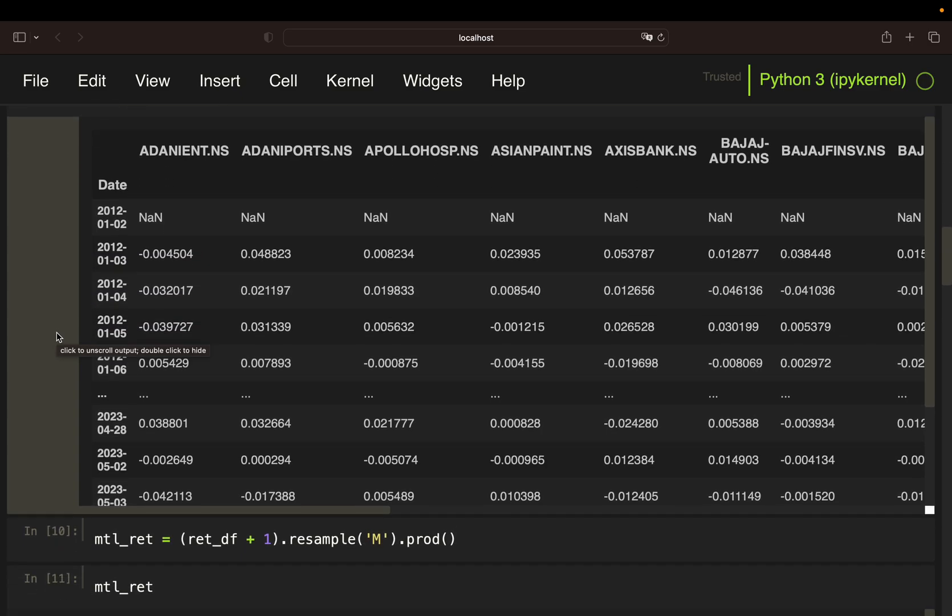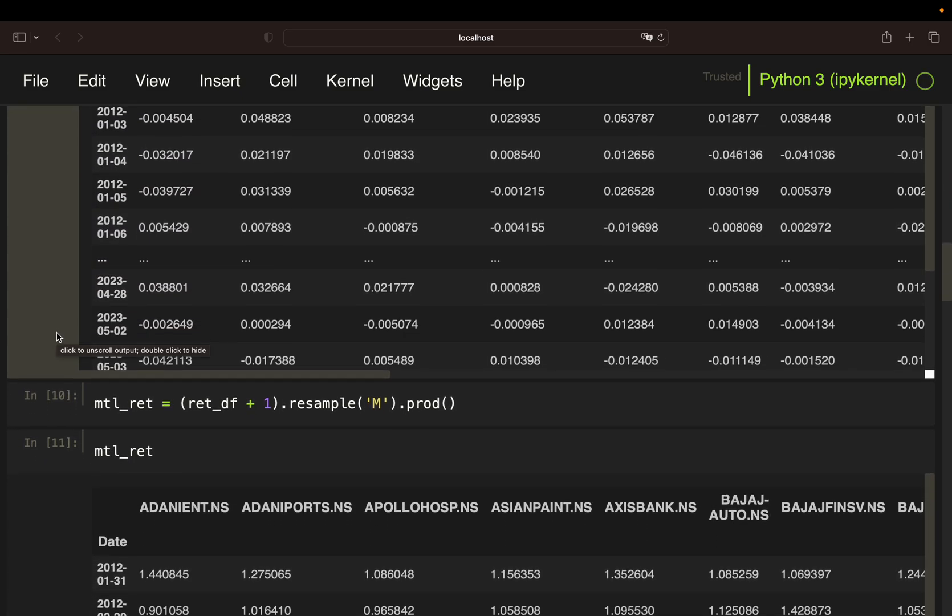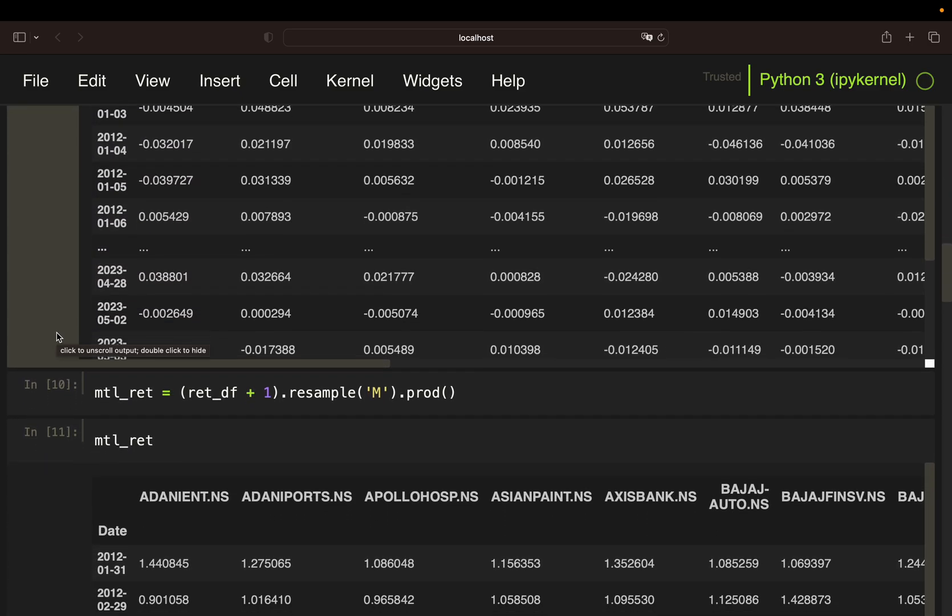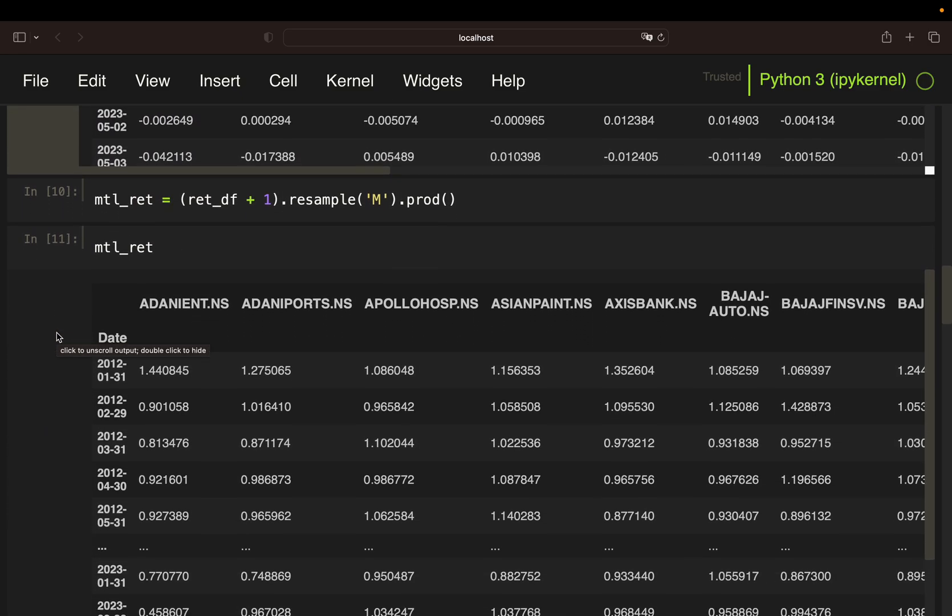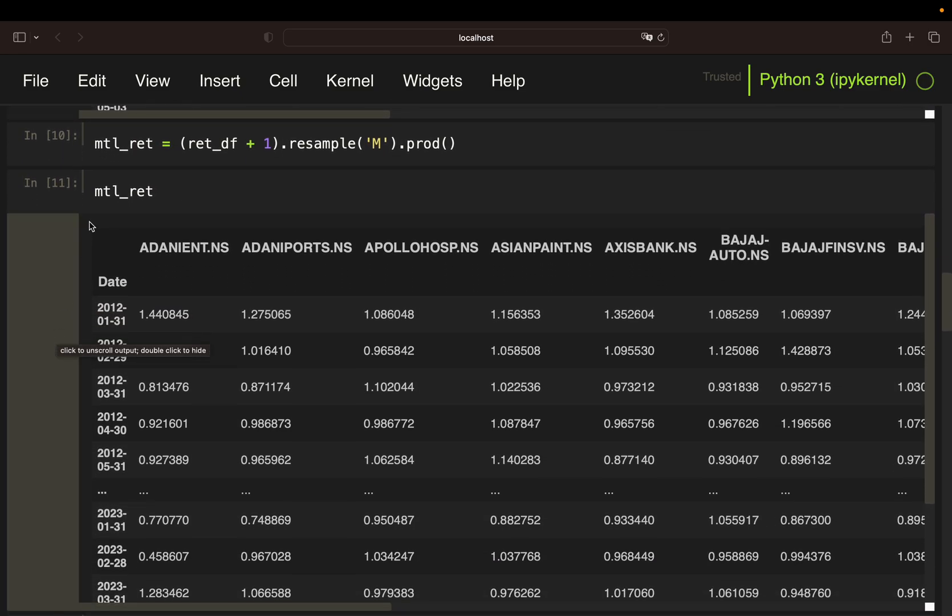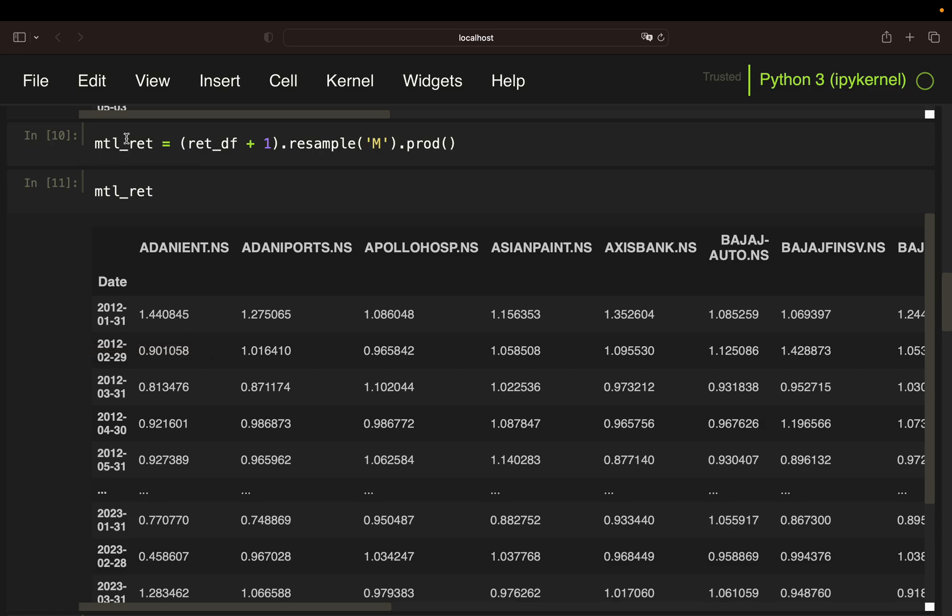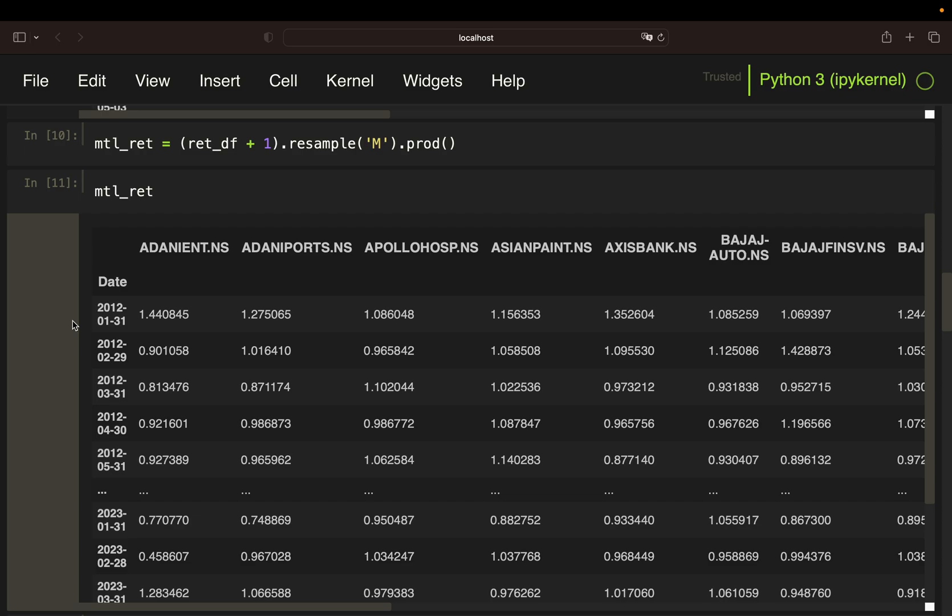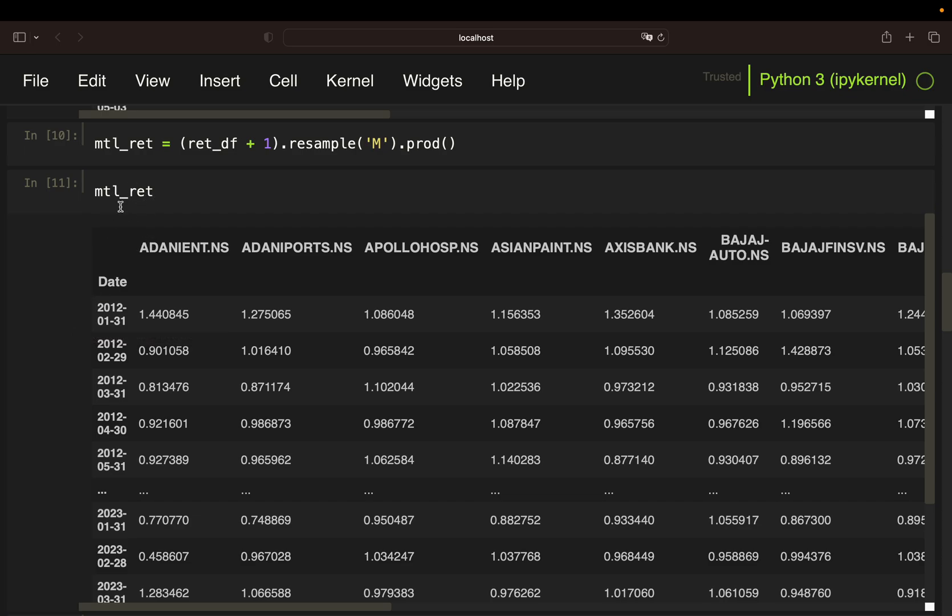I'm using those returns now to accumulate them on a monthly base. If you are not familiar with return calculation, I will link a video explaining in detail why I'm taking plus one and the product here.